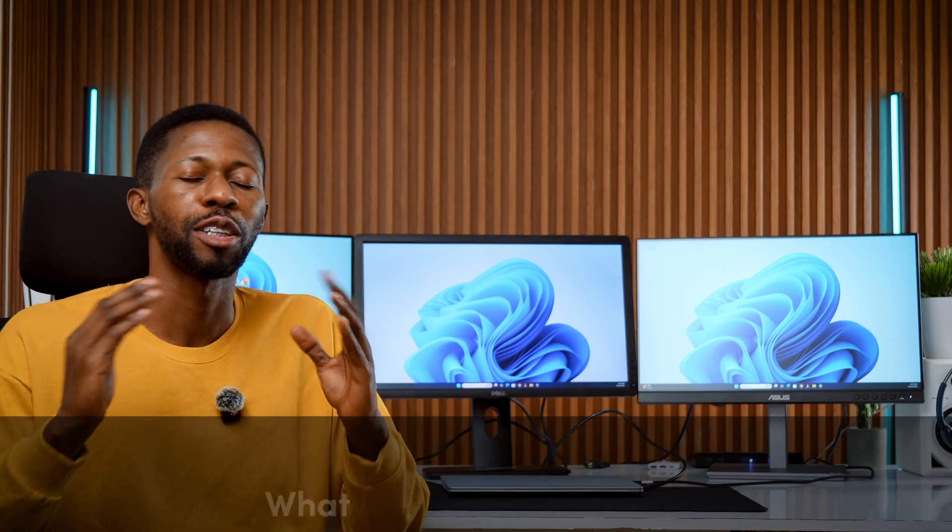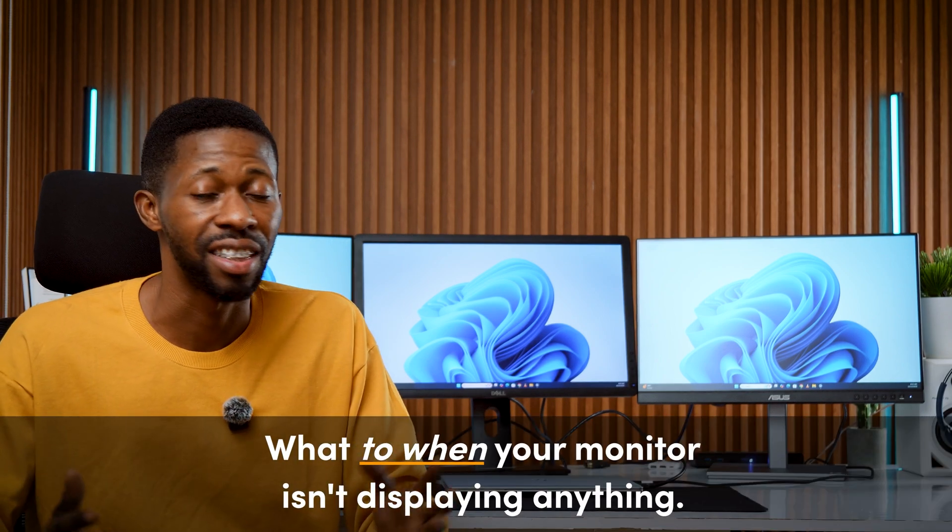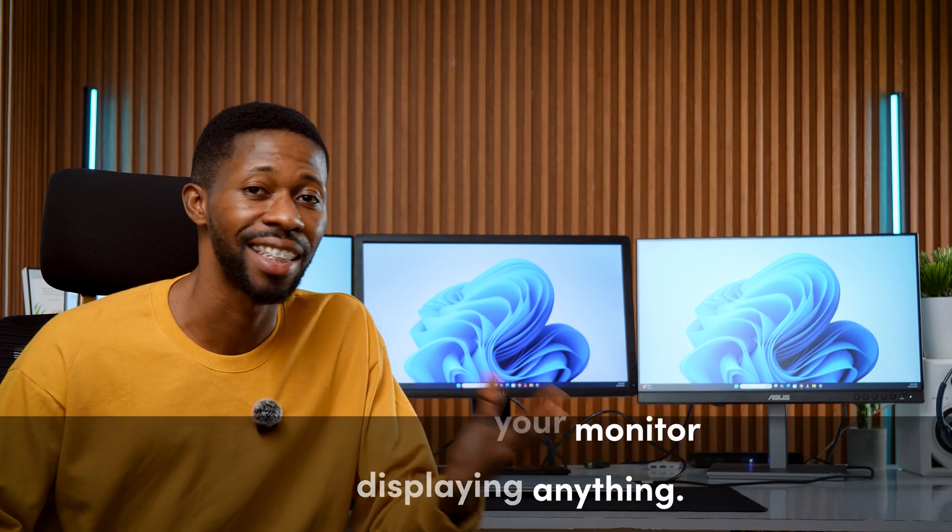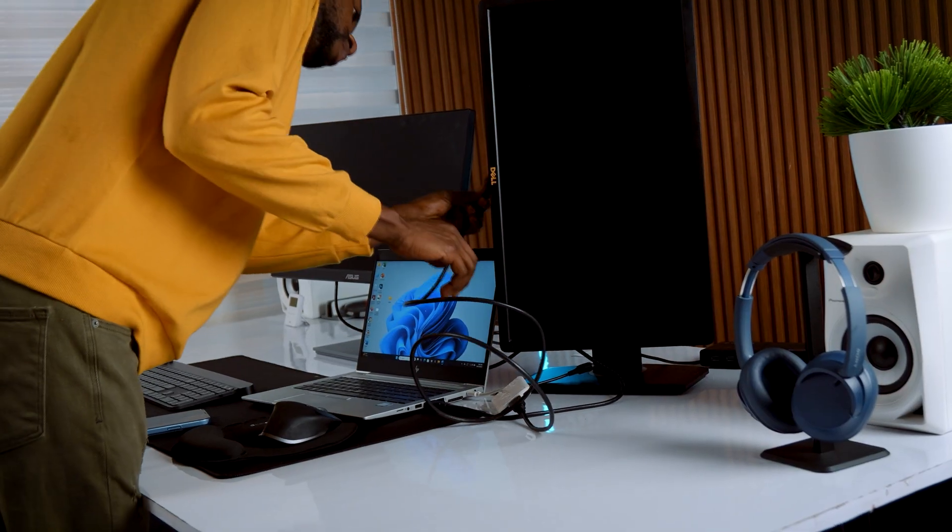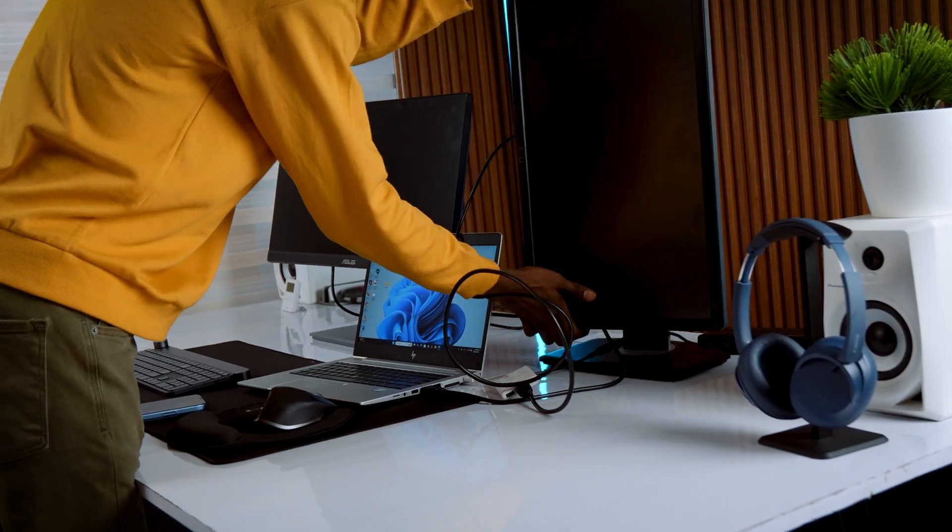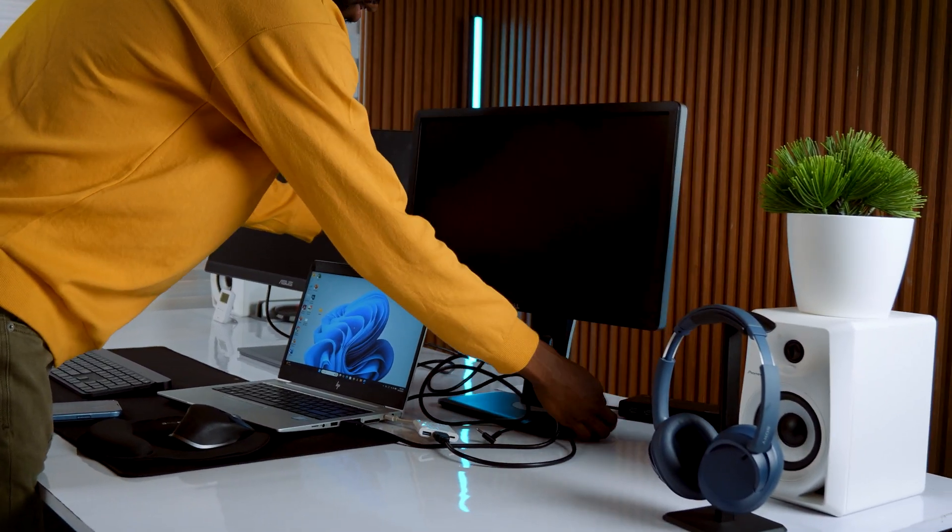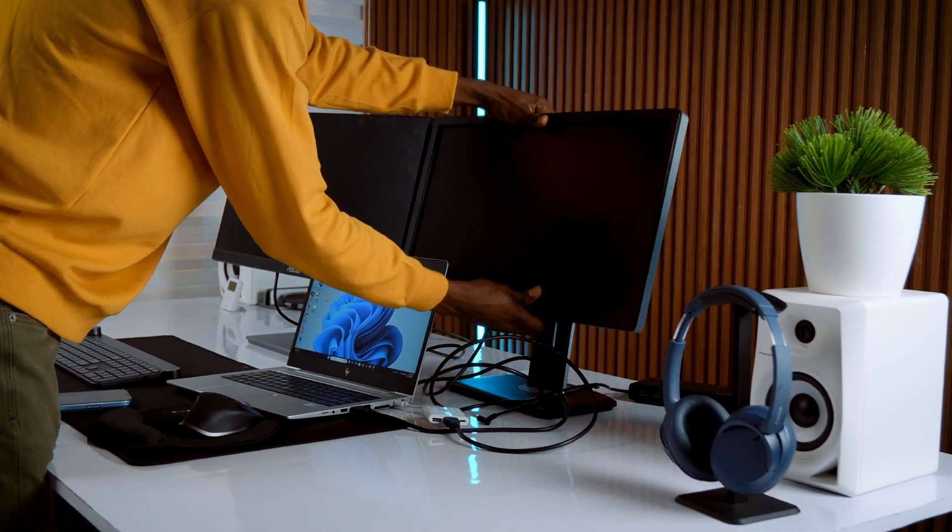Now let's wrap things up with one of the most common issues. What to do when your monitor isn't displaying anything. Let's be honest, this happens to everyone. You connect your monitor and nothing shows up. Here's how to fix it.